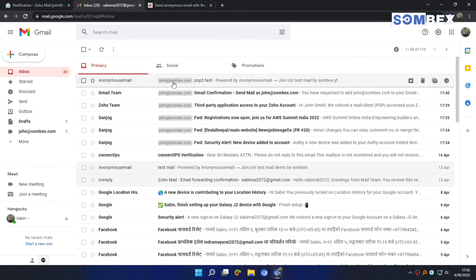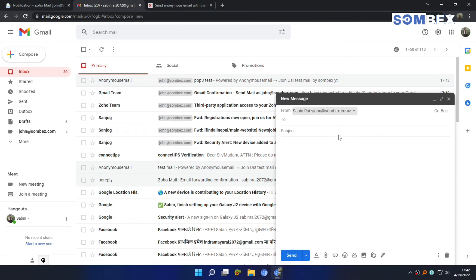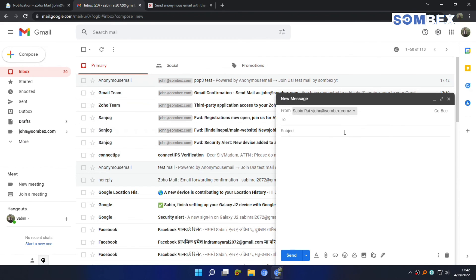Now, to send mail from Zoho mail address, just select email from this dropdown.